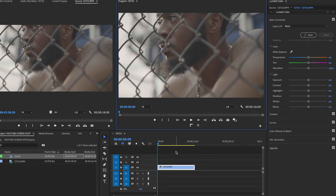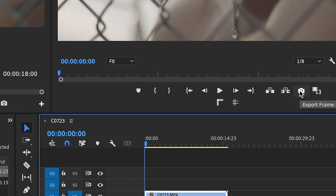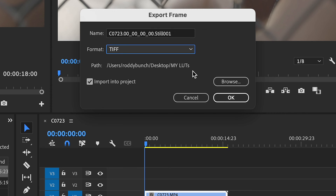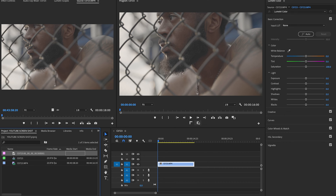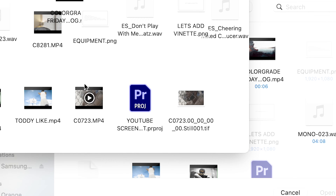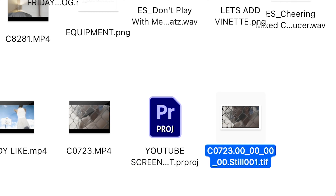Here's the clip we're going to use to generate the LUT inside Lightroom. I'm going to freeze this frame and export it. You'll want to make sure you have TIFF selected — T-I-F-F, not a JPEG. We'll designate the folder and call it 'My LUTs' on the desktop. Once that's done, we exit out of Premiere Pro and confirm the TIFF file is in our folder.